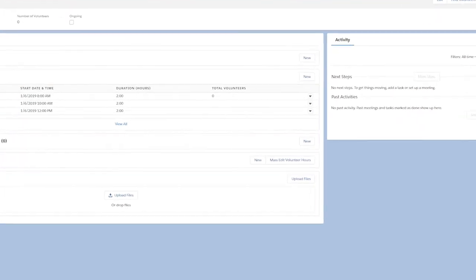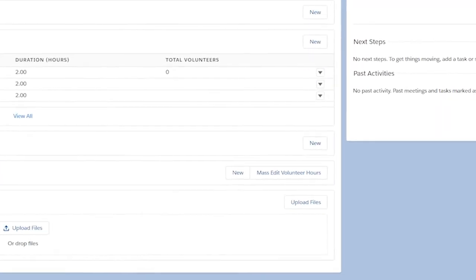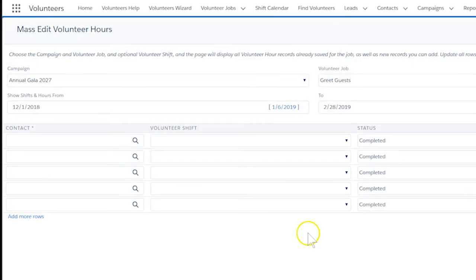Select mass-edit volunteer hours. Notice that the campaign, volunteer job and the specific shift are all filled in. Also, the start date is the same as the start date of the shift. That's useful.